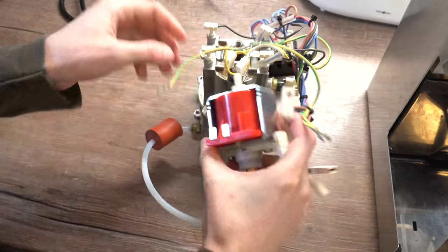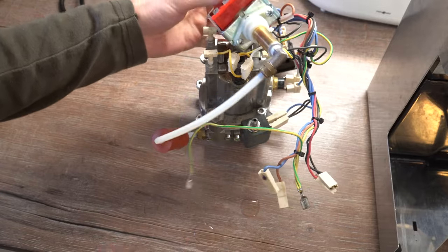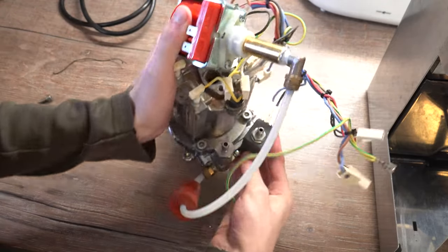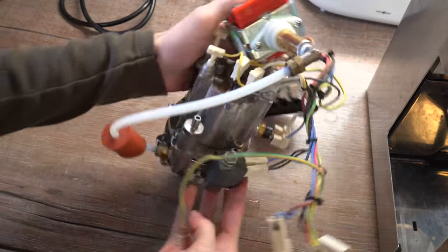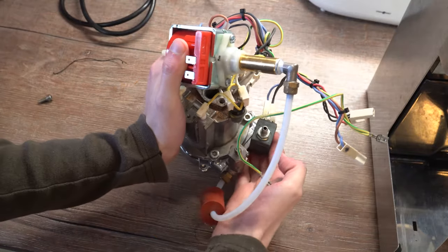After removing the boiler assembly, this is pretty much what you are left with, that's the whole coffee machine just here on the table without the case.